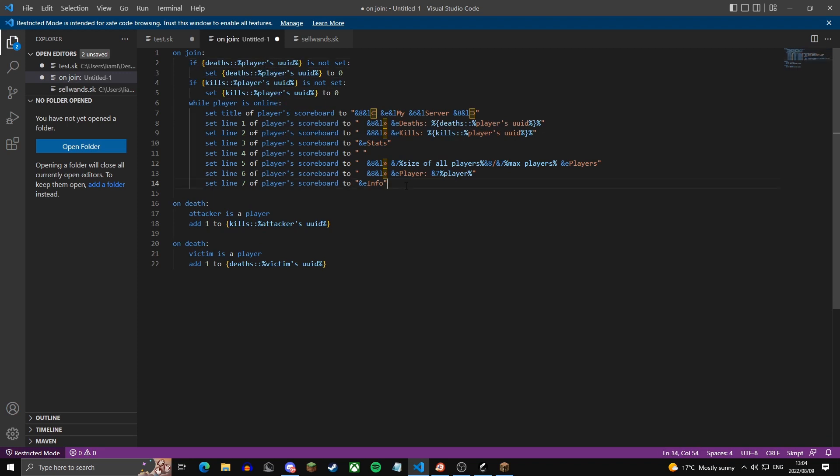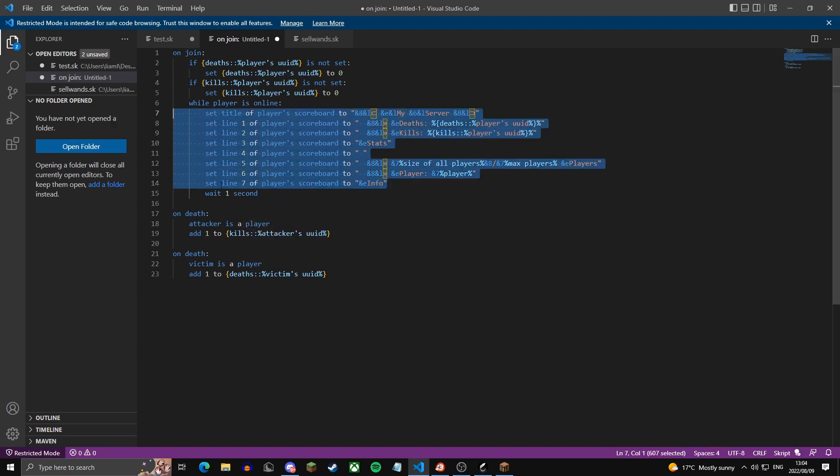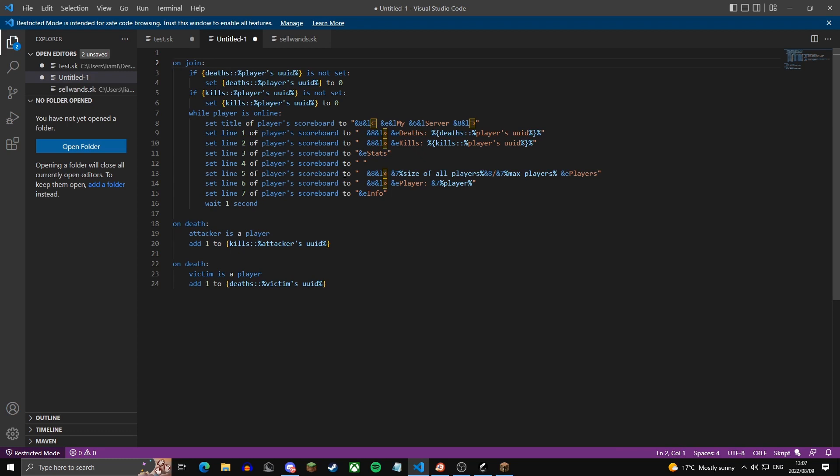And then one last thing. At the end of this loop, you're going to say wait one second. This is just so that the server doesn't crash, because this would repeat infinitely with no wait in between. And then one mistake I made. You need to make these gray.